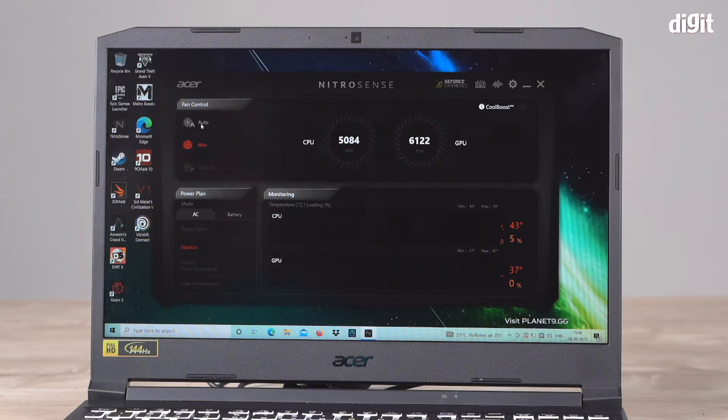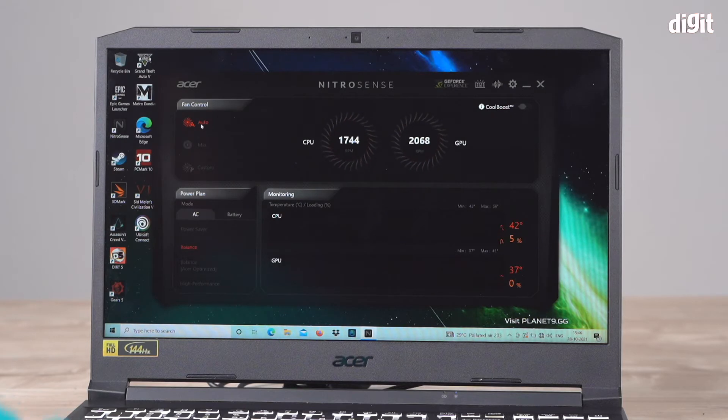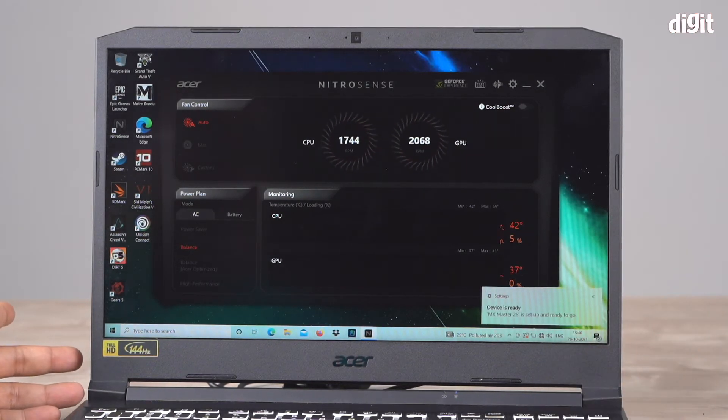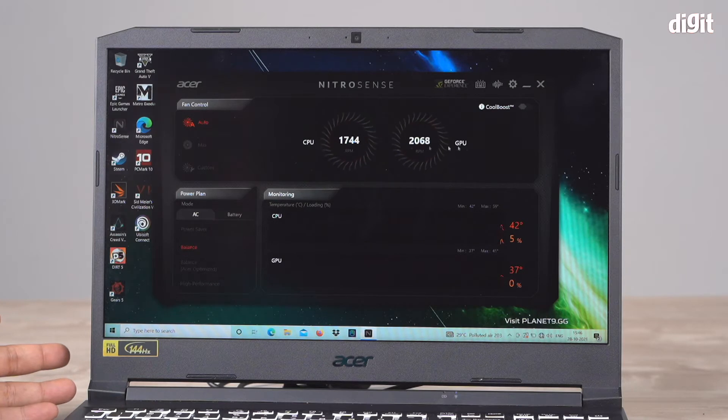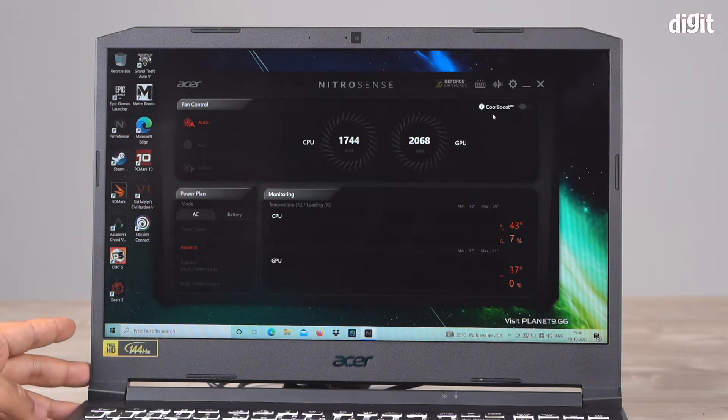There's also an option for auto, so based on what you're doing on the laptop, it'll automatically ramp up the fans when it needs it and ramp them down when it's not doing anything.